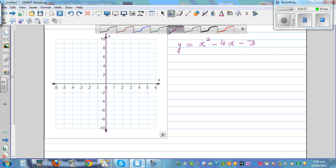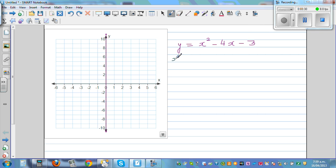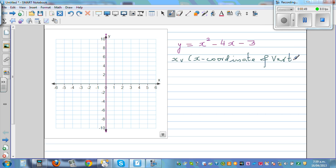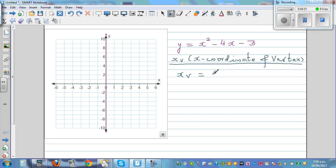I'll give you the formula for the vertex. The x-coordinate of the vertex, x_v, is given by the formula: x_v equals negative b over 2a. This is a very neat formula — once you find the x-coordinate of the vertex, you can find the y-coordinate.